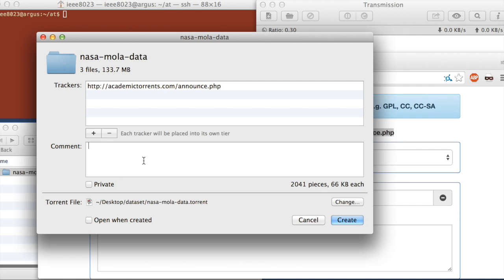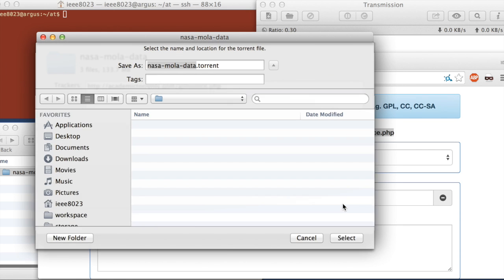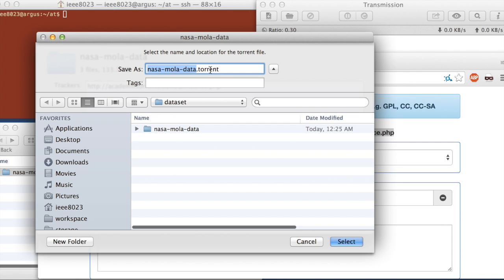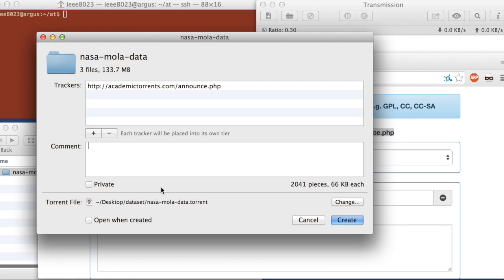For the comment, we don't need to put anything. Privacy, we control on academictorrents.com, so you won't mark that here. Where to save the torrent file. So I want to save it right next to the data. So I'm going to choose the same folder that the data set is in.